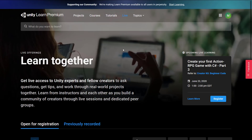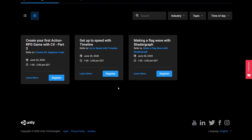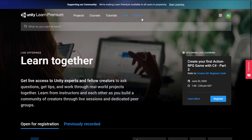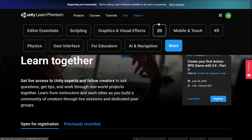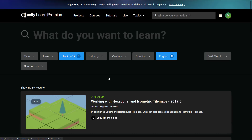And then finally, we've got Live, where they do live sessions. You can basically log in — it's kind of like a live webinar around a particular topic. They schedule things, so the next one you can see is June 23rd, which is actually today. It's 'Create Your First Action RPG Game with C# Part 3' — today from 1 till 2. So these are live courses. You can see a schedule of things coming up: on the 25th there's one for the timeline, and on the 30th there's one for shader graph. The final thing you can do is search specifically for topics — here we're looking at 2D topics across the entire spectrum, and there are 89 results in that particular case. So there is an absolute ton of content here.